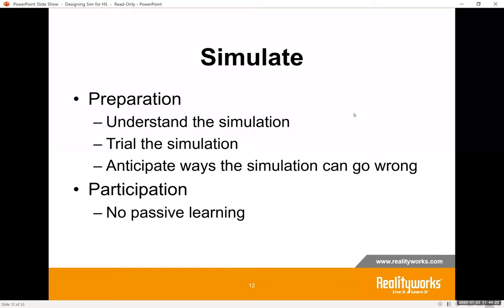Those differences in how students do simulations actually make for great discussions after the simulation is finished. There should be no passive learning in simulation. Yes, some students say they learn best by just watching — but that's not the idea of simulation. Simulation is a hands-on activity, so strongly encourage students to do and not watch.